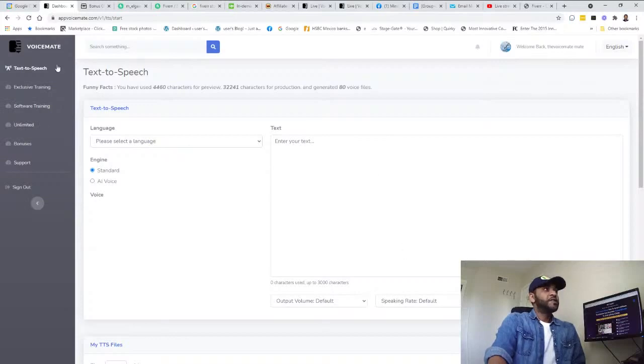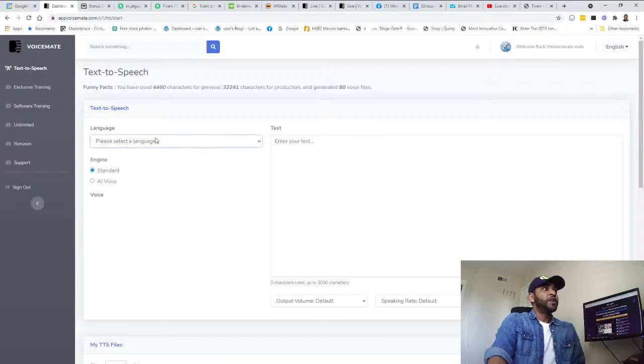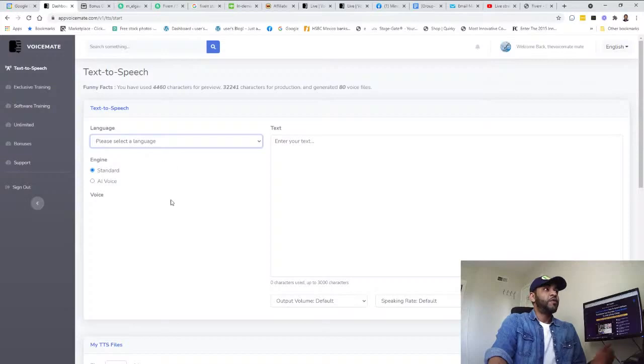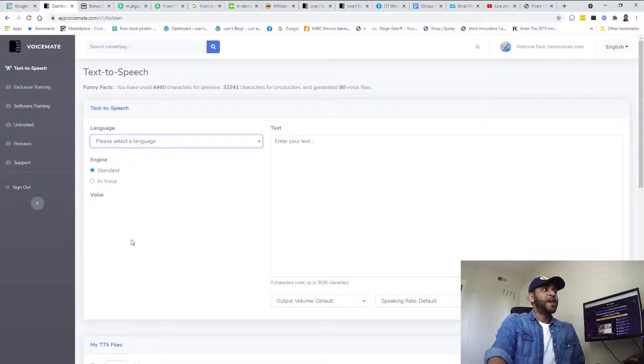You can choose your language from here - there's multiple languages like over 65 languages: Arabic, Chinese, Czech, Danish, English. And if you open the English, you have multiple English dialects.